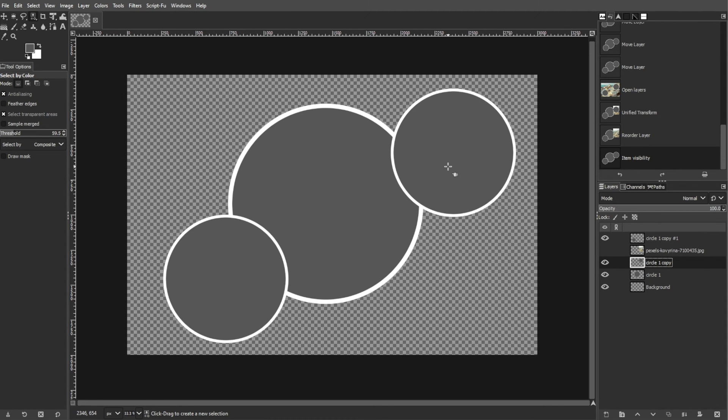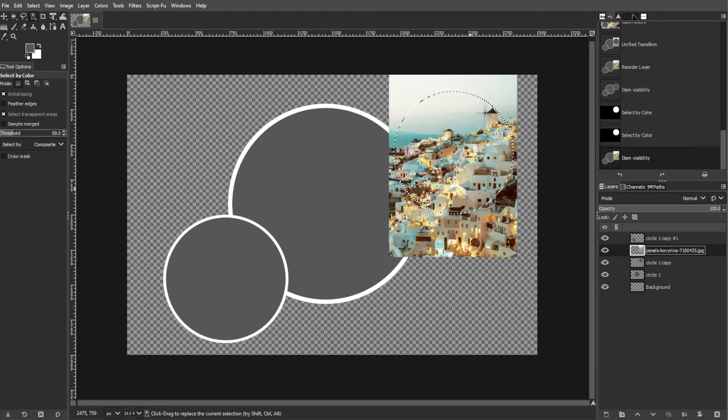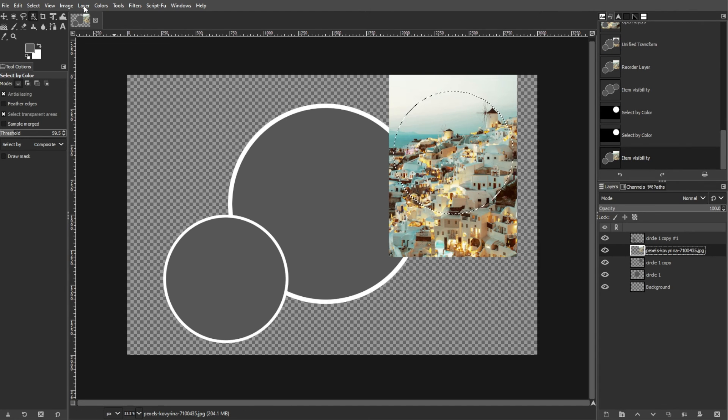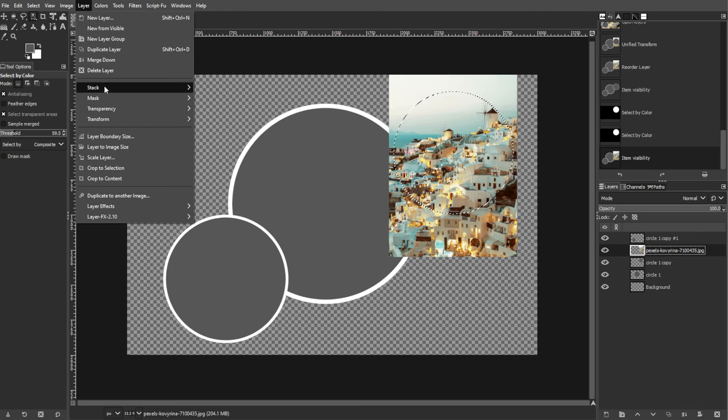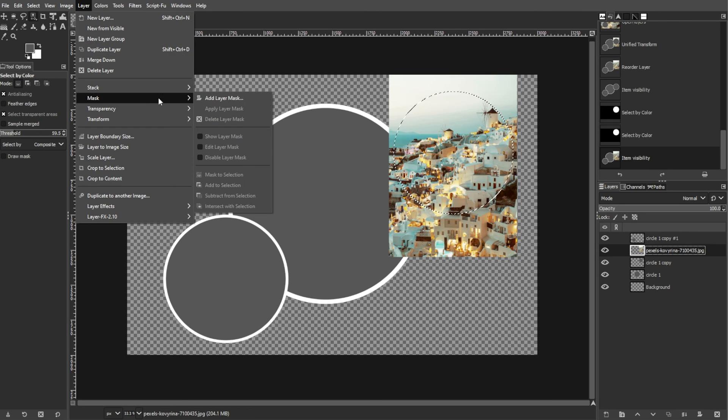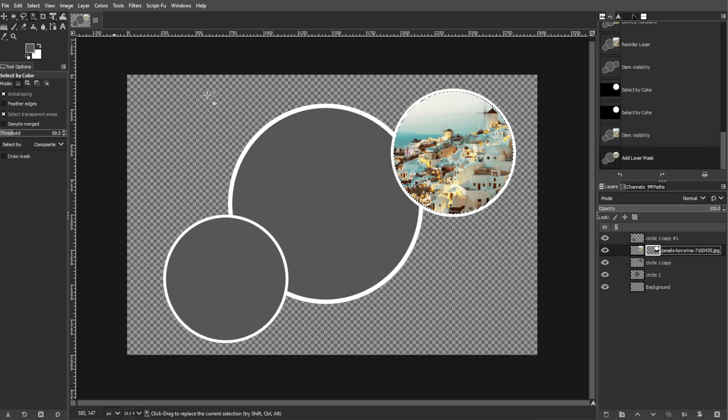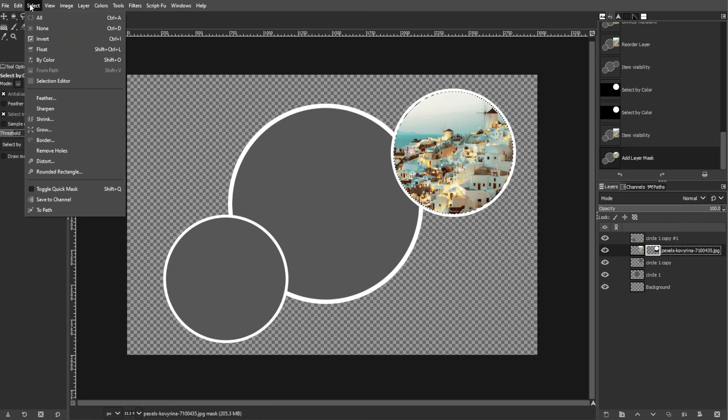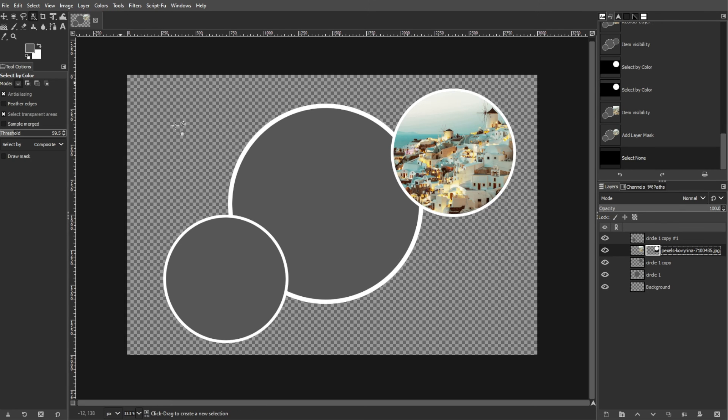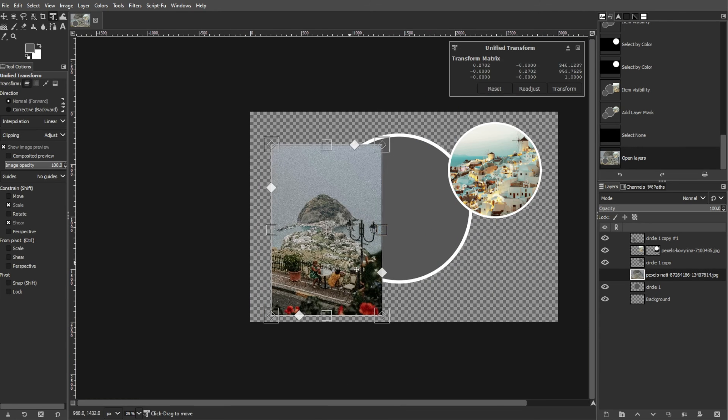Click on the images layer and toggle the visibility of the images layer again. Go to Layer, then Add Layer Mask and choose Selection. Remove the selection by going to Select, then None. Repeat the same steps to insert and mask all images in the collage.